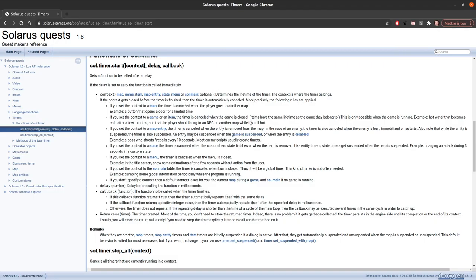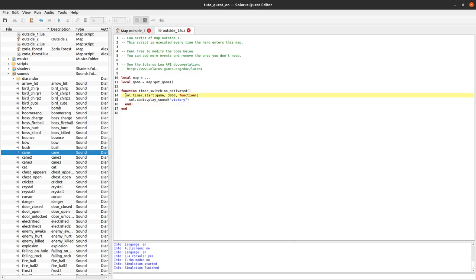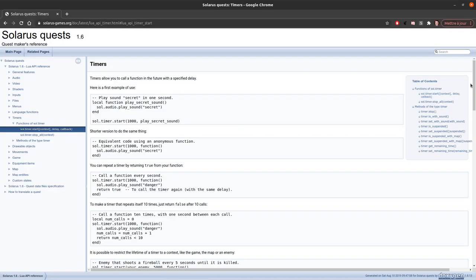You can read the documentation again. You have the type timer — this returns a value of type timer, so it's an object of type timer. And you can use it if you need more information or to set more properties. Like one that can be important is set_suspended_with_map — do you want your timer to be automatically paused when the game is suspended?